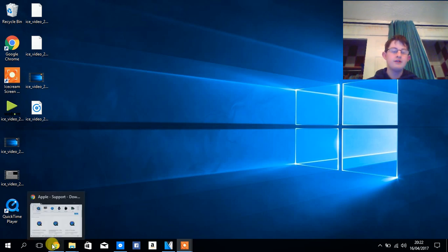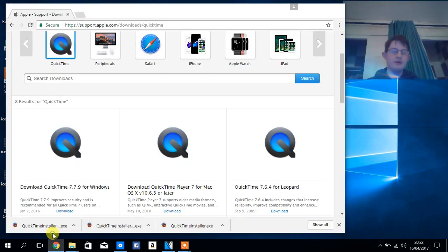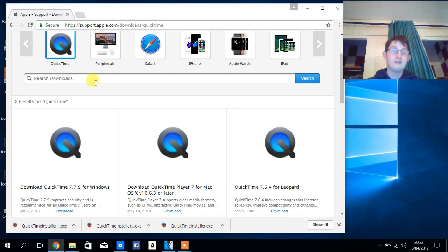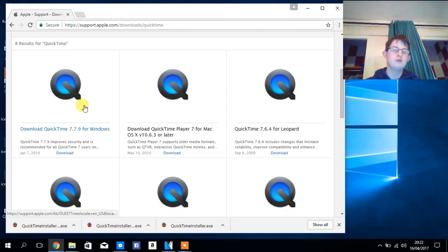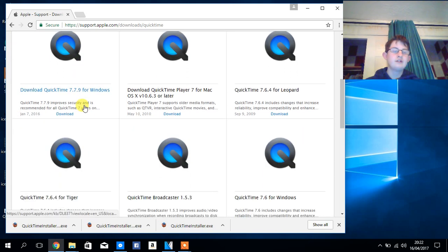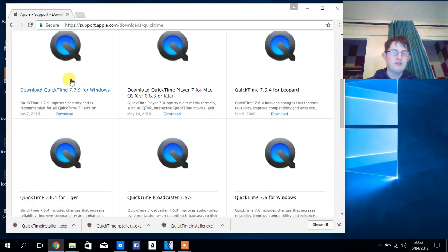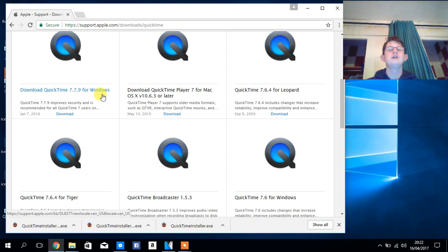So you're going to want to go onto this website here, I'll link it in the description below. And you're going to want to download QuickTime 7.7.9 for Windows.